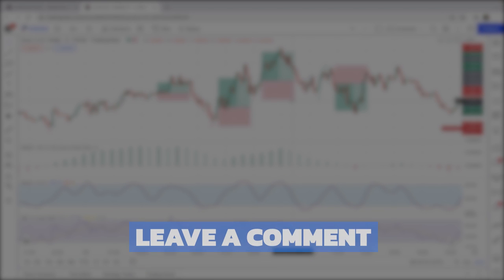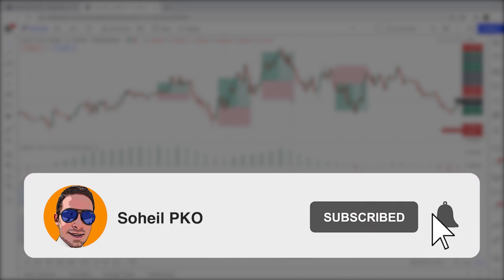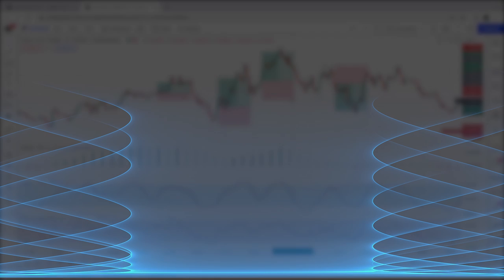That's it — thank you for watching. If you have any questions, feel free to leave a comment and I'll answer as soon as possible. If you haven't subscribed to my channel, please subscribe and hit the bell to get notifications of new videos. Good luck with your trading.